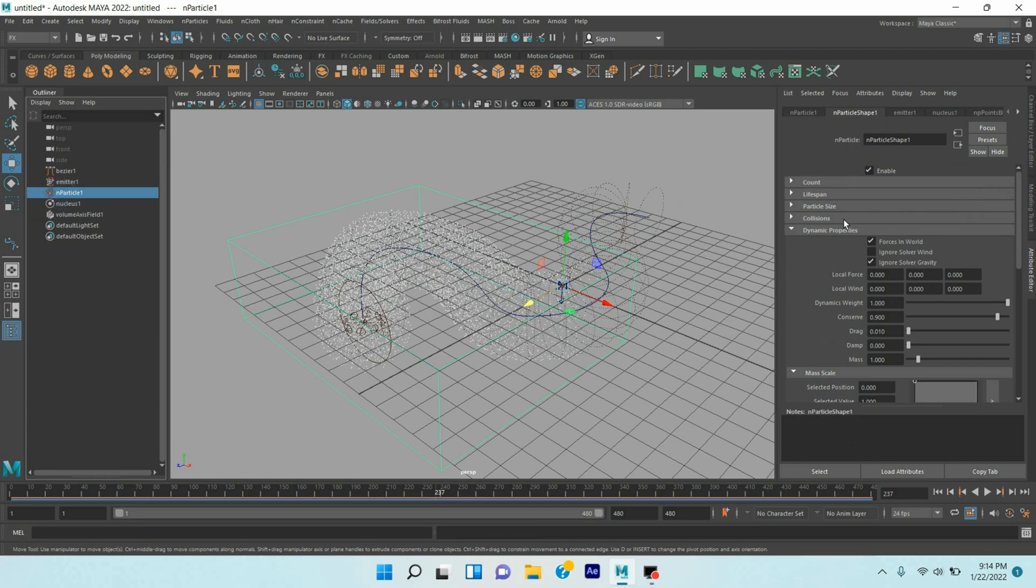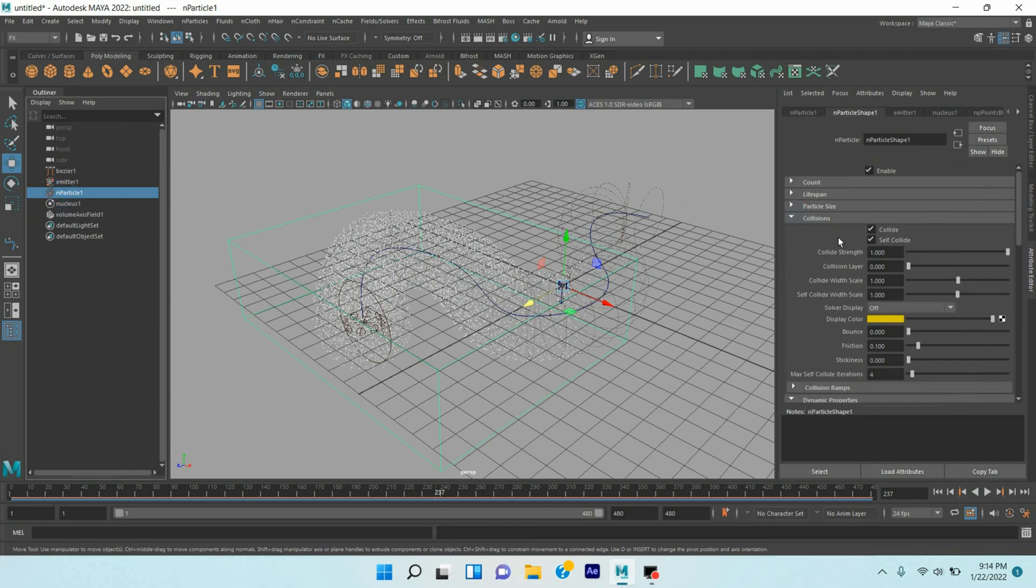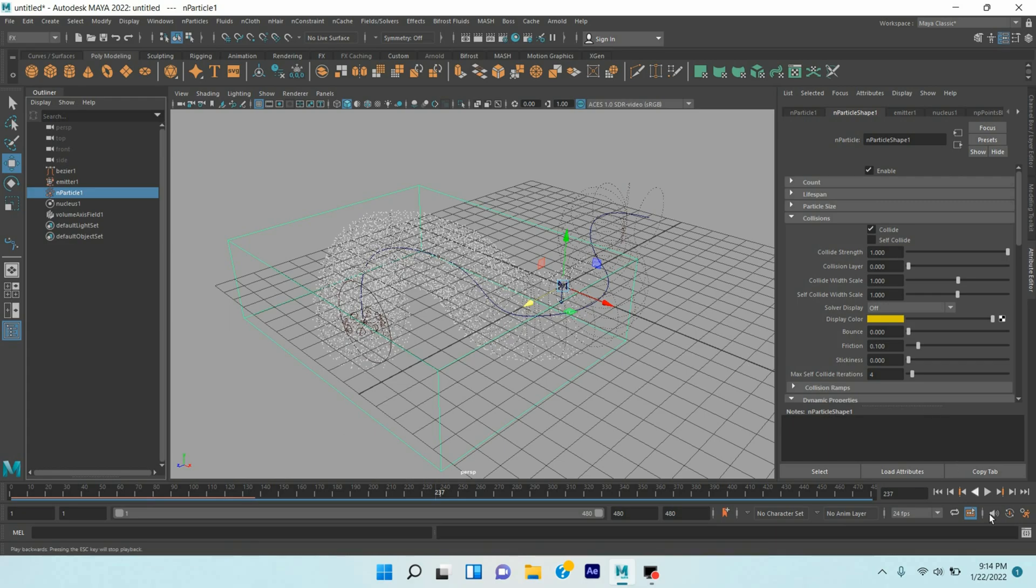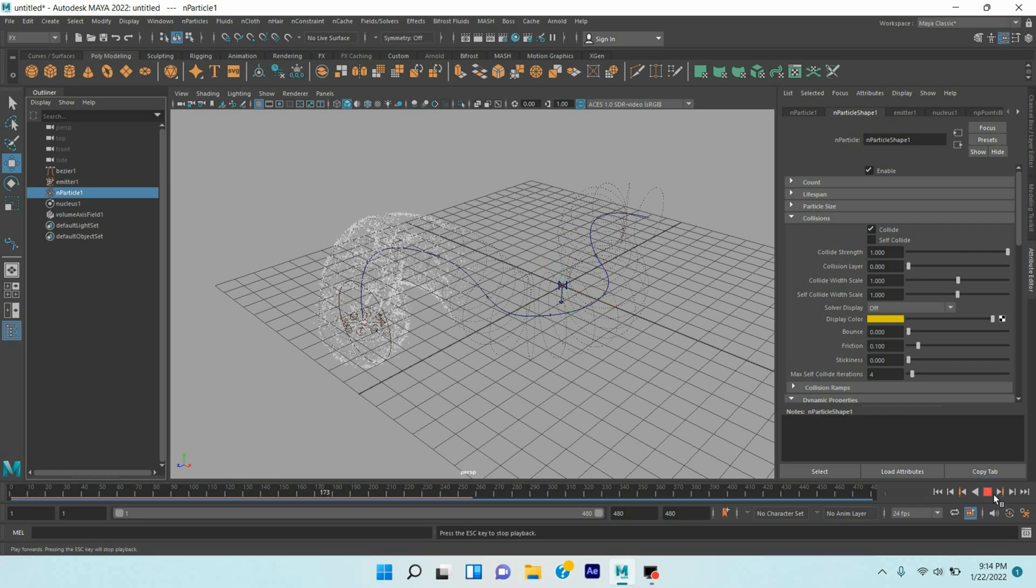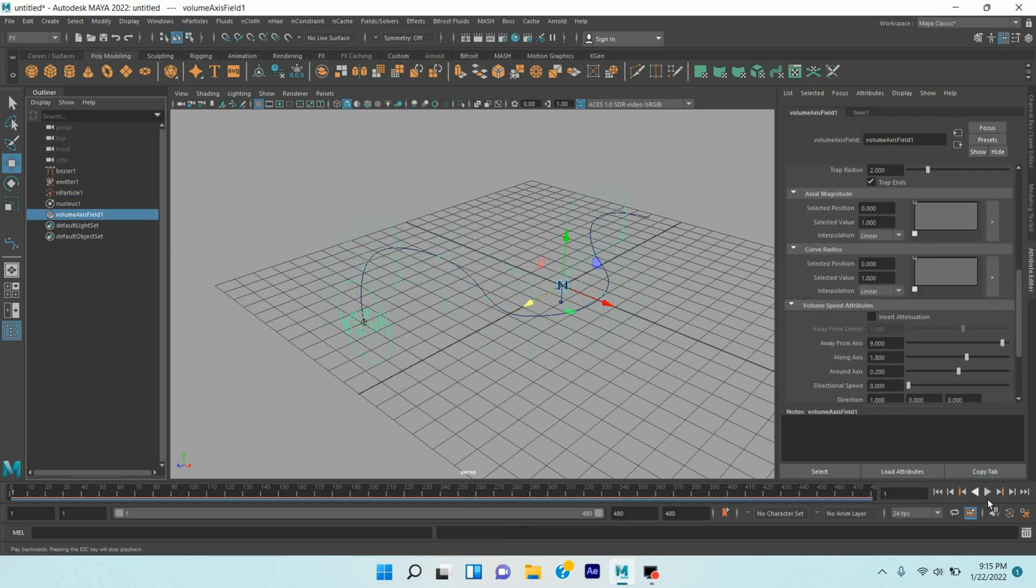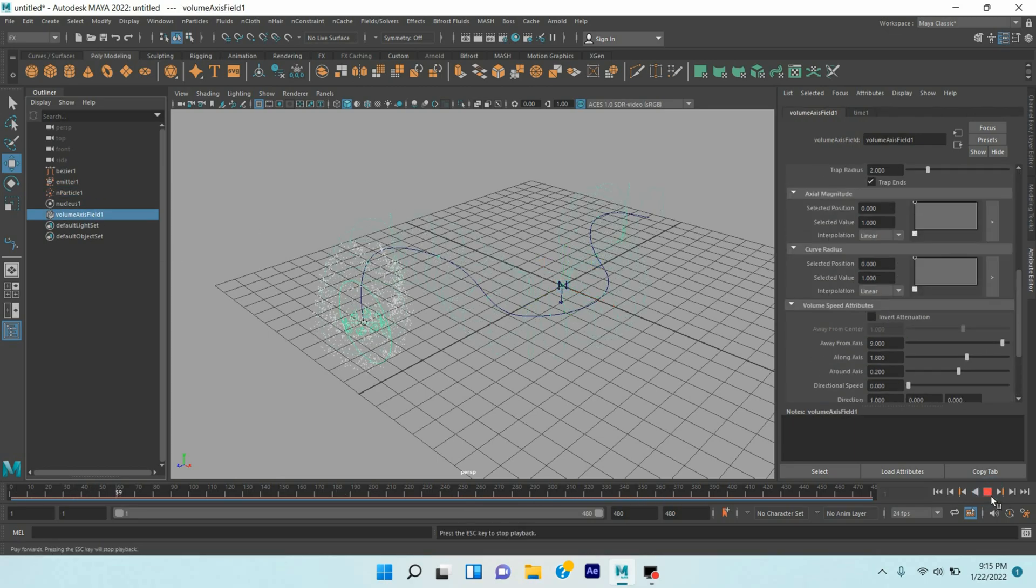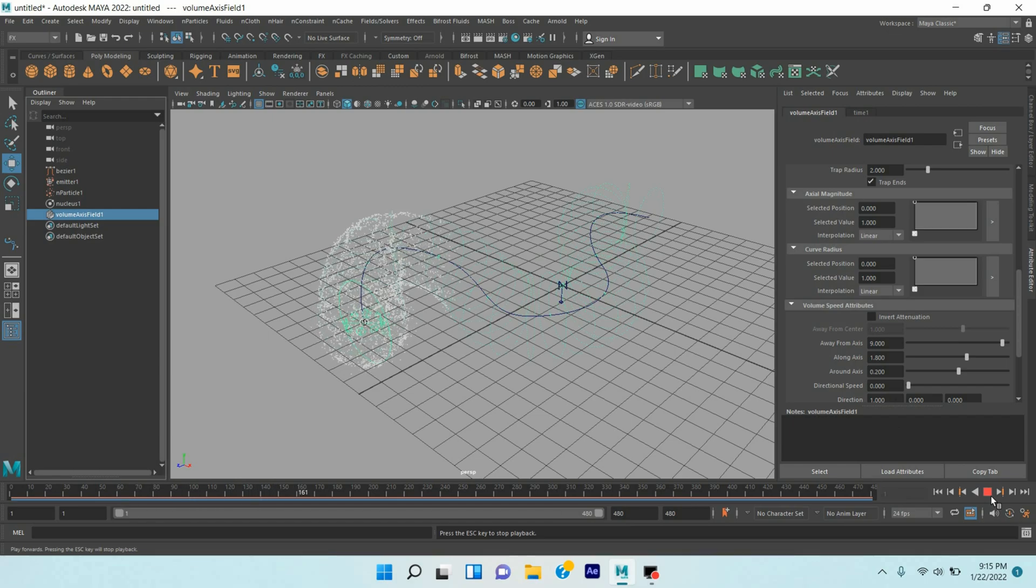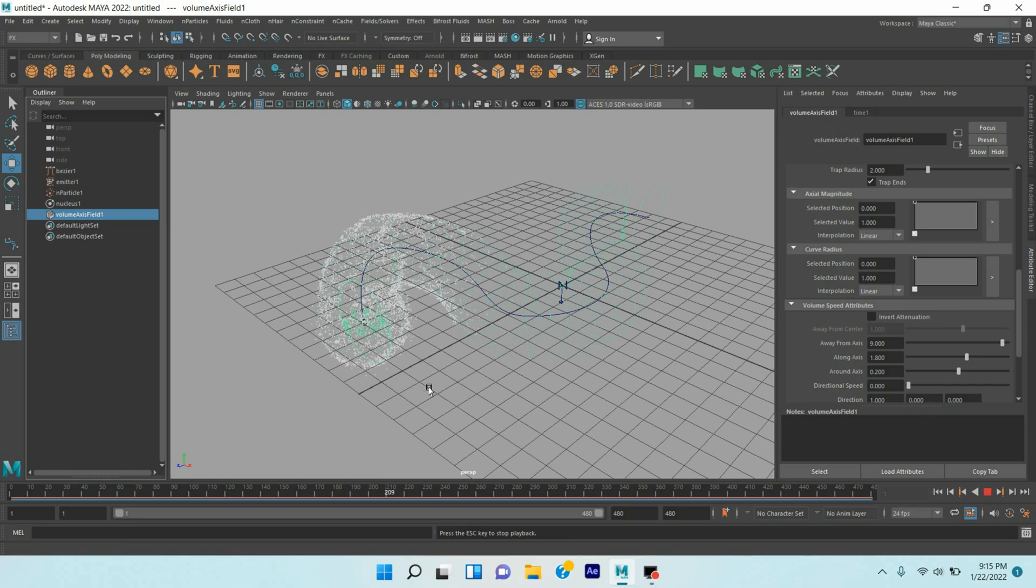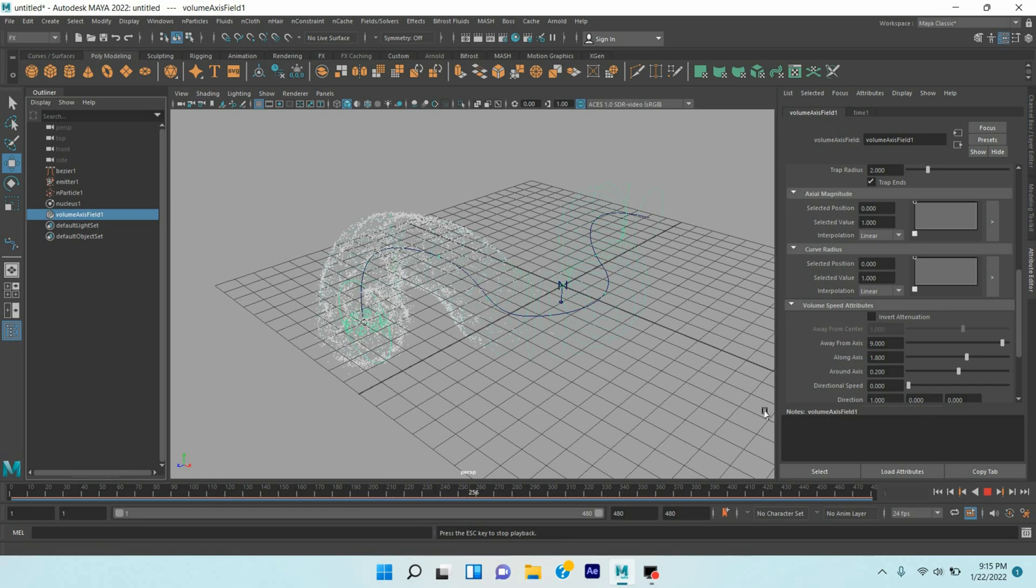Select N particle, Collision, deselect the Self-Collide. Go to frame 1, click play and see. The particles are following your curve path.